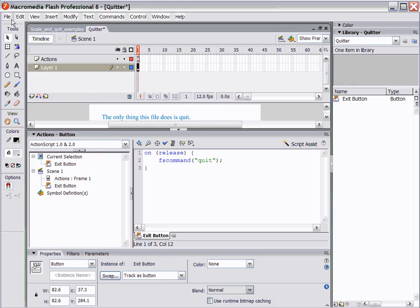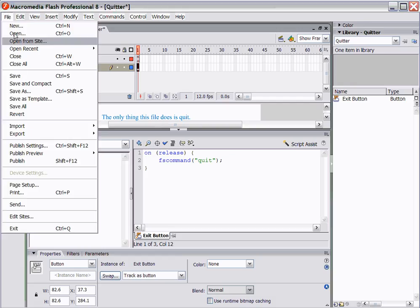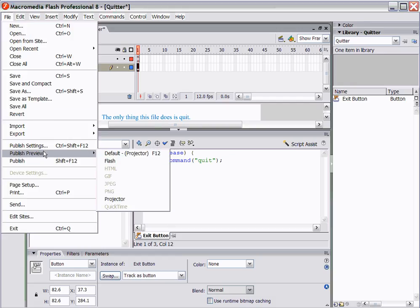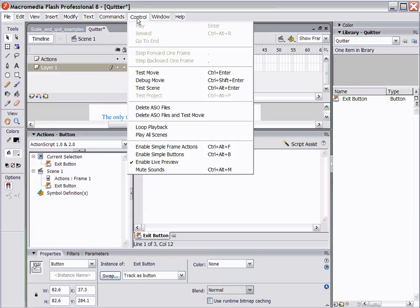When you make your project, you're going to save it, you're going to do file publish preview, and you're going to make it a projector. What all that does is when you make it a projector, it becomes a self-actuating program and it has a piece of flash in it so that anybody can use it. You can put it on a CD, it'll automatically start up and fill the full screen with these commands. It will scale the text and scale the buttons.